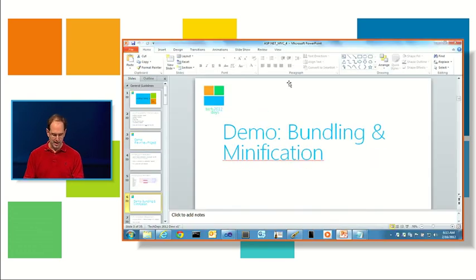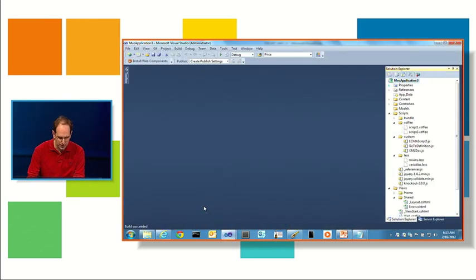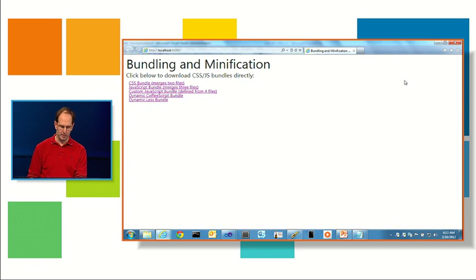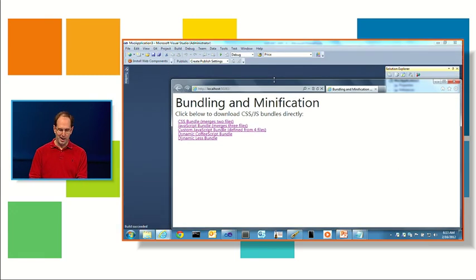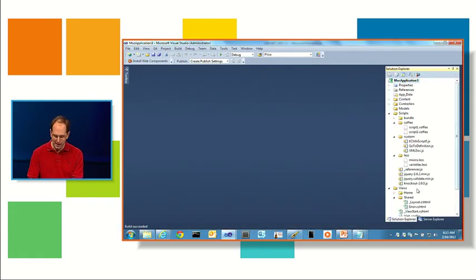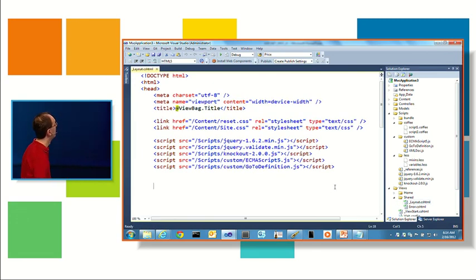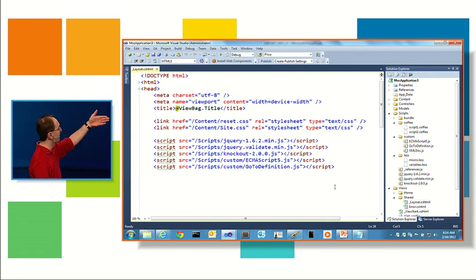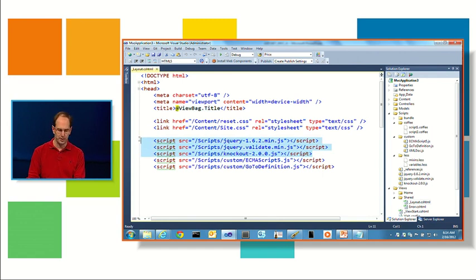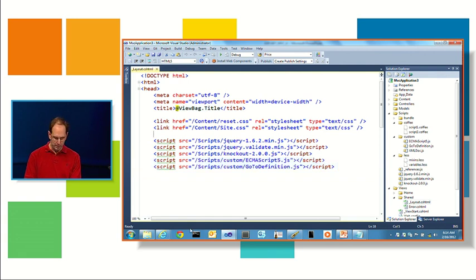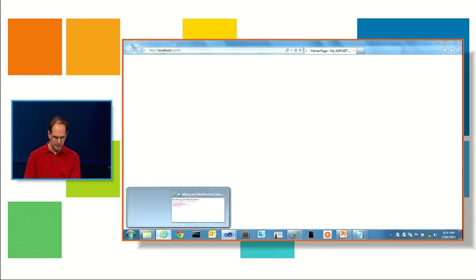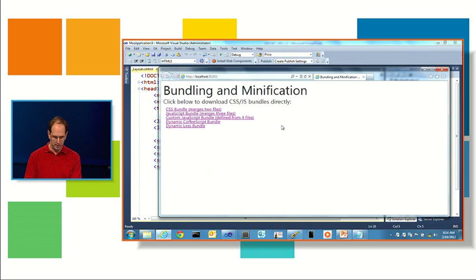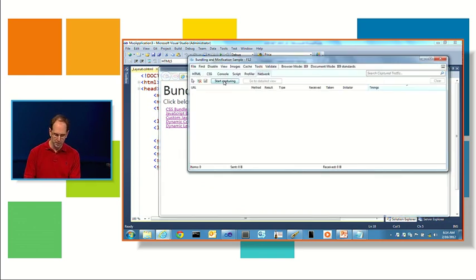So let's see that in action. A simple app here I'm going to run, it's called the bundling and minification app. If you look at the HTML here, I have a layout file and you can see I have two CSS references, I've got five JavaScript references. Some of these references are for framework libraries like jQuery and Knockout and some are custom scripts that are app specific.